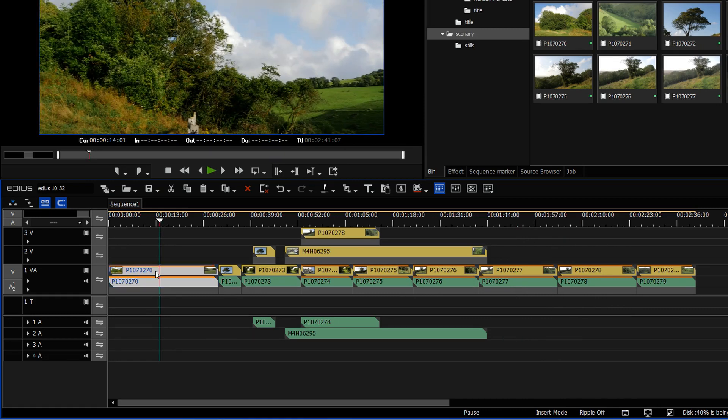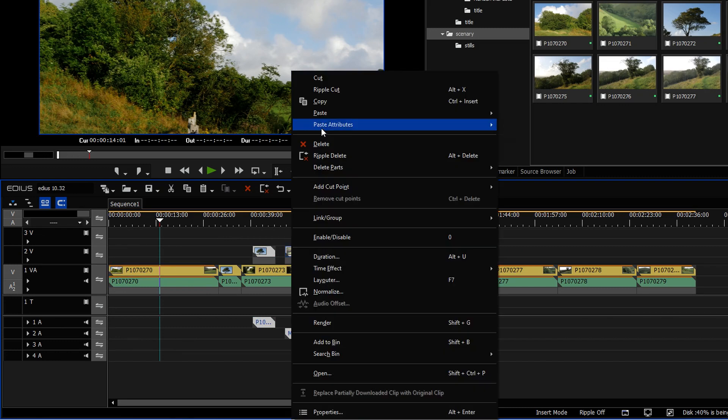There are some slight provisos to that, so suppose I take this clip and copy it and then I want to paste it onto these clips up here. You'll notice when I select it, paste attributes is greyed out.